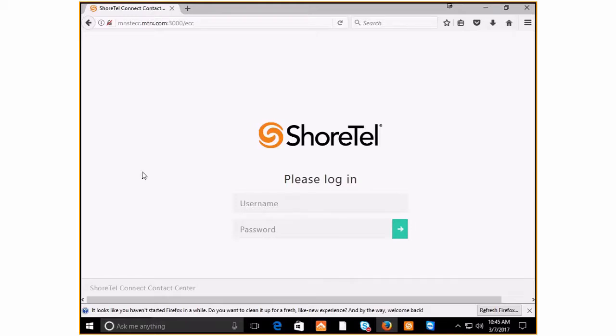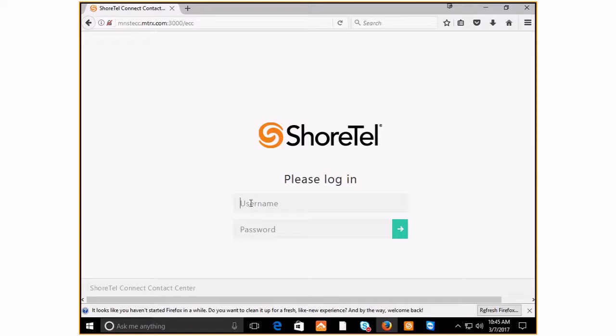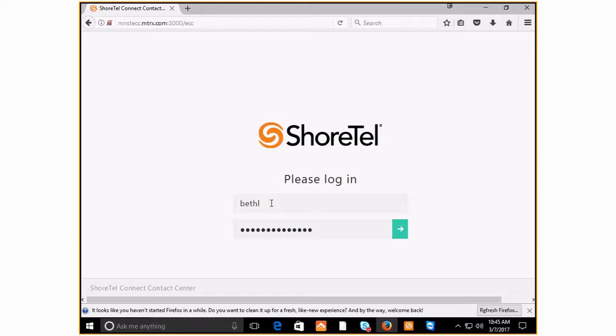The first thing I'd like to show you is how to log into the ECC client. Once you've launched your web browser and entered the information for your local server, you're going to put in your username. If you've logged in before, it should remember your password, or you would enter it. Once you're ready, you click the green arrow.